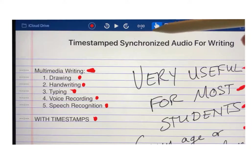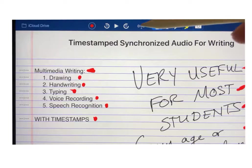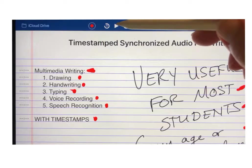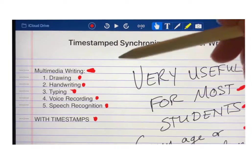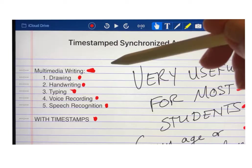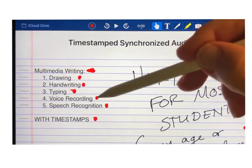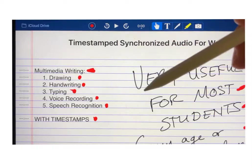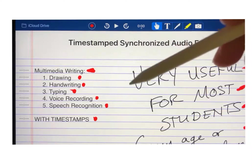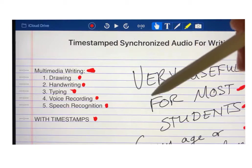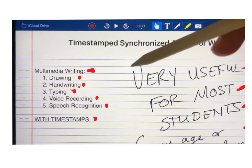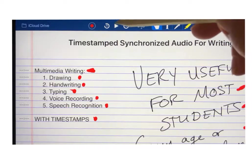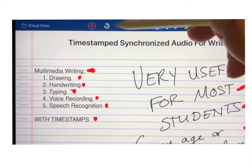I hit the stop button. Now if I hit the play button, you'll see what happens — if I go and touch the actual marks that I made while I was recording, it's going to play back what was said at that time. I'm going to show you that now and then talk about why that's relevant or important.